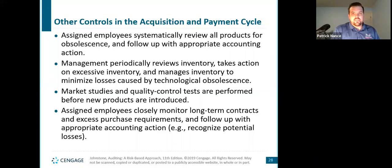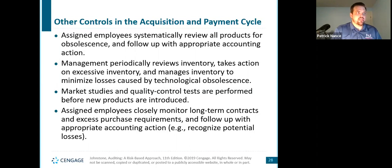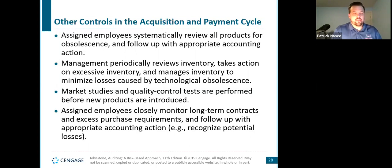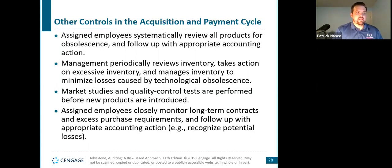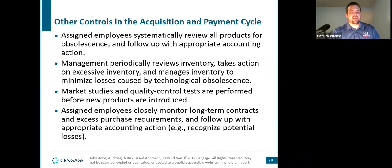Other controls in the acquisition and payment cycle: assign employees to systematically review all products for obsolescence and follow up with appropriate accounting action. Management periodically reviews inventory and takes action on excessive inventory. Market studies and quality control tests are performed before new products are introduced. Assign employees to closely monitor long-term contracts and excess purchase requirements and follow up with the appropriate accounting action. That will be all for this video — we'll start with video two next.